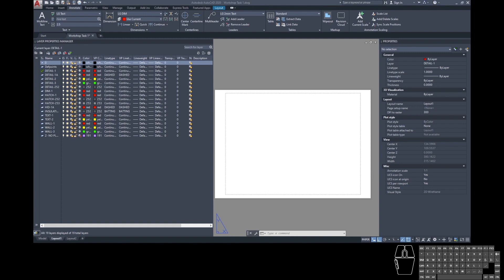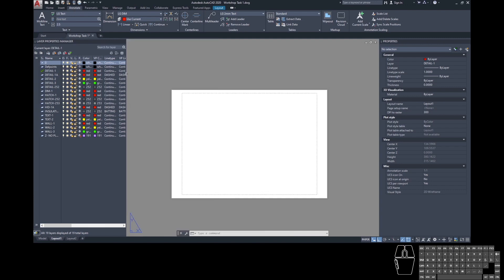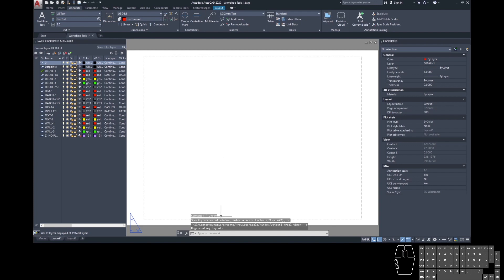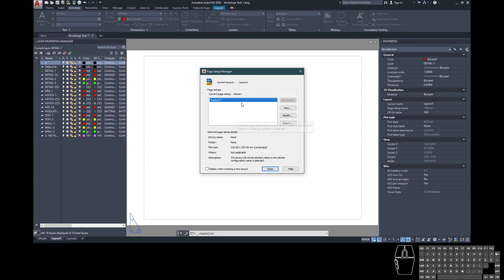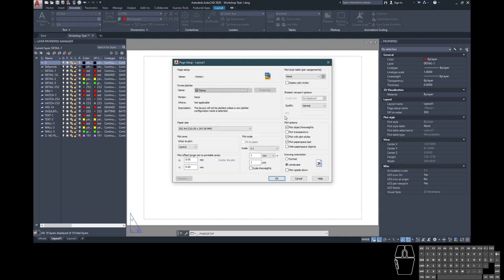Before putting any drawings onto the sheet we need to define the sheet size and settings — at the moment we don't know what size the sheet is, what the margins are, or how it's set up to print. Come down to the tabs at the bottom left and right-click on Layout 1. From the menu, choose Page Setup Manager, then click Modify to bring up the settings dialogue.